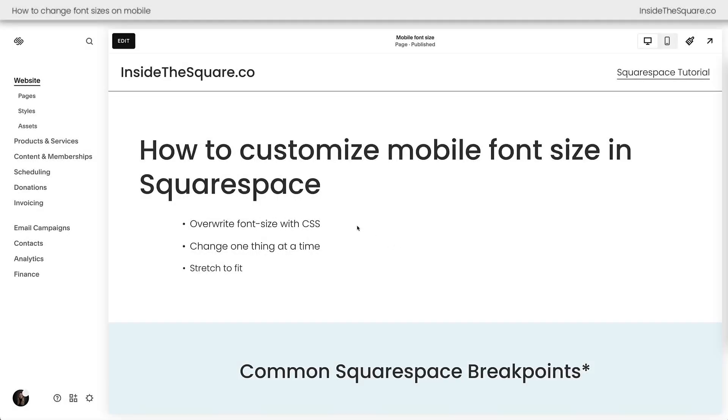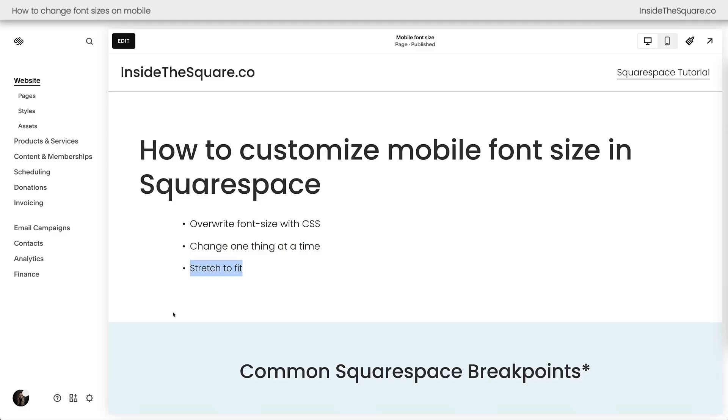Here we are inside Squarespace, and in this tutorial, we're going to overwrite the font size with CSS. Then I'll show you how to customize one thing at a time, and we'll talk about stretch to fit text. There are chapter markers below, so feel free to jump ahead if you need to.